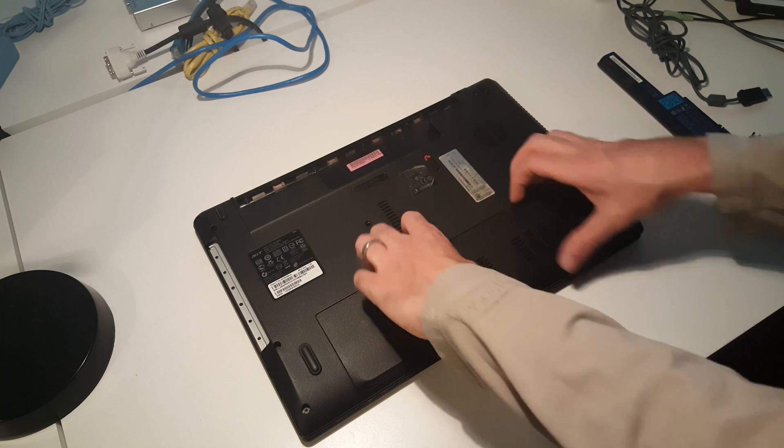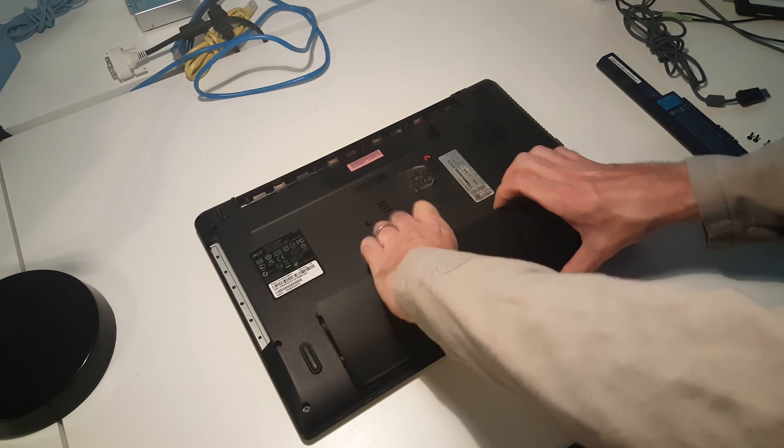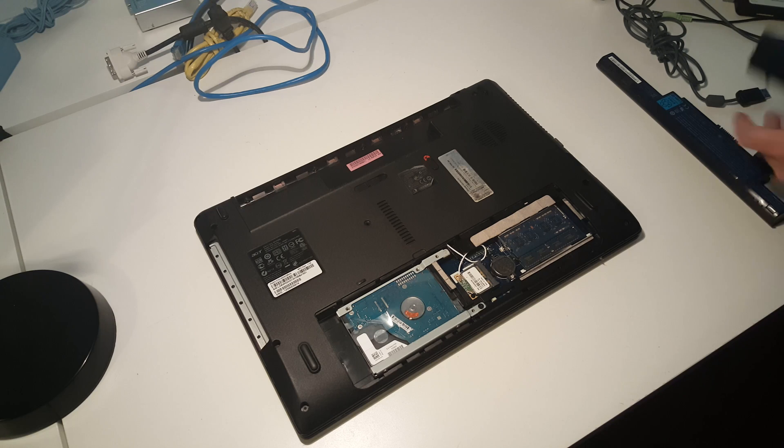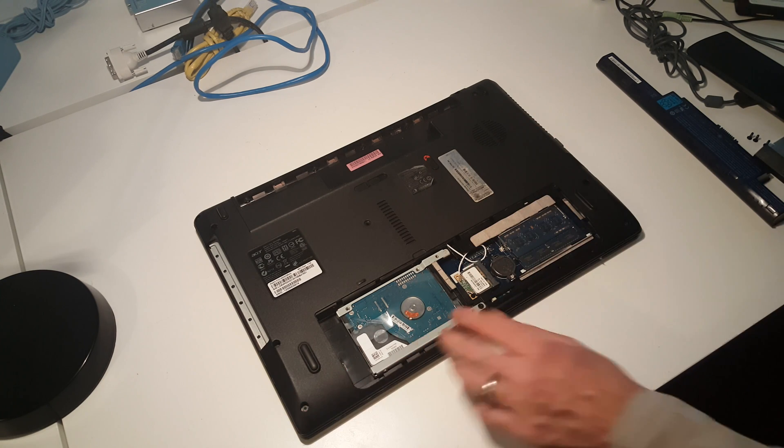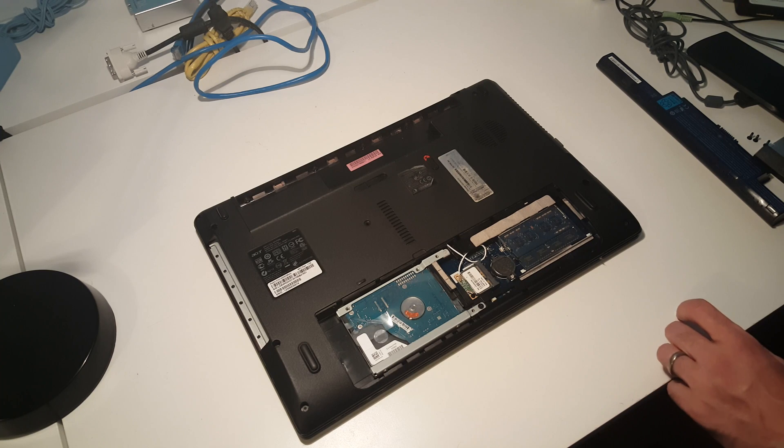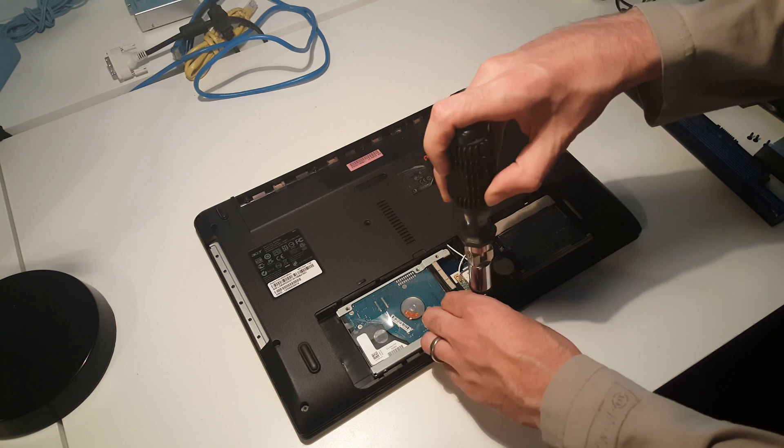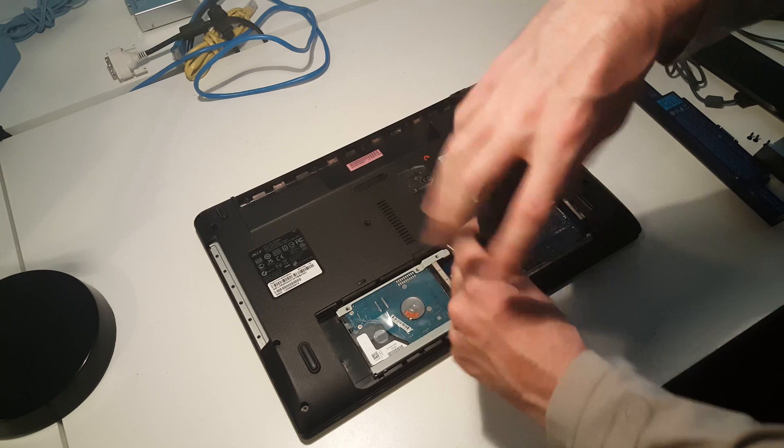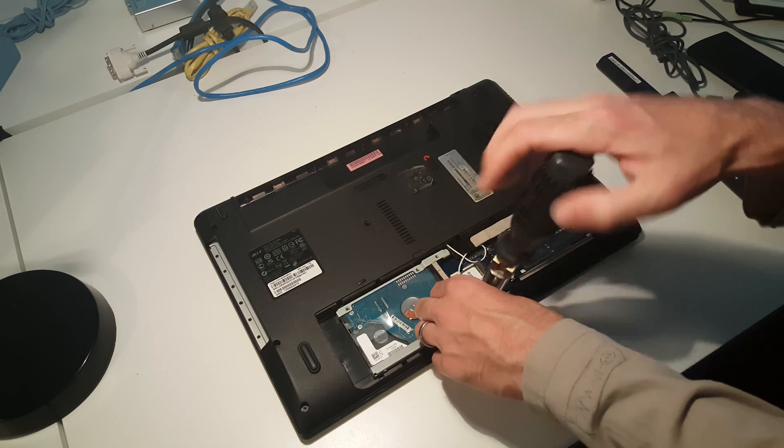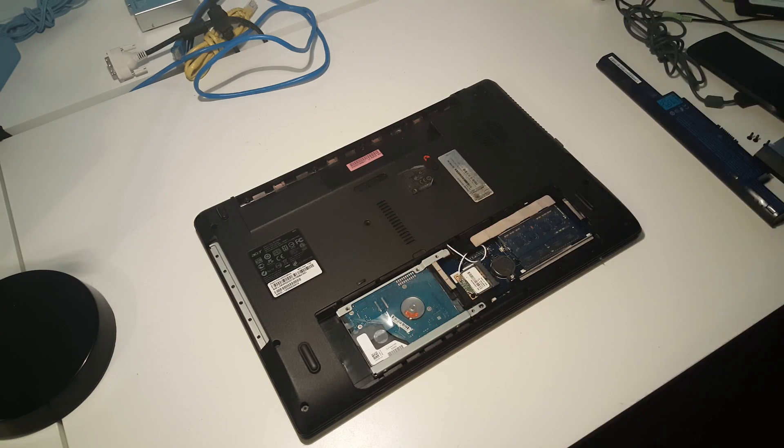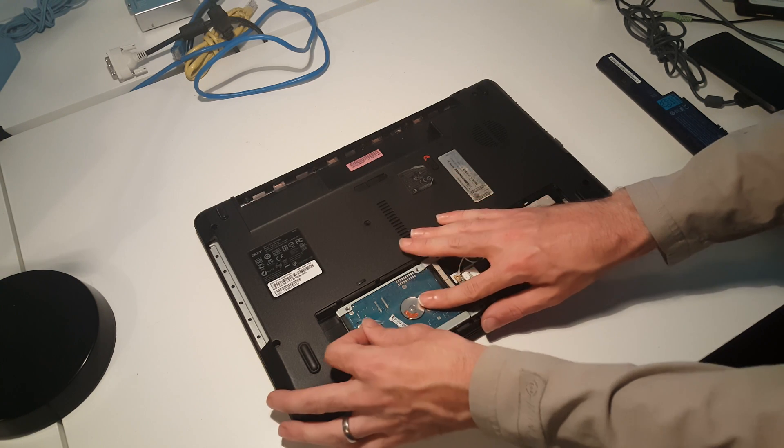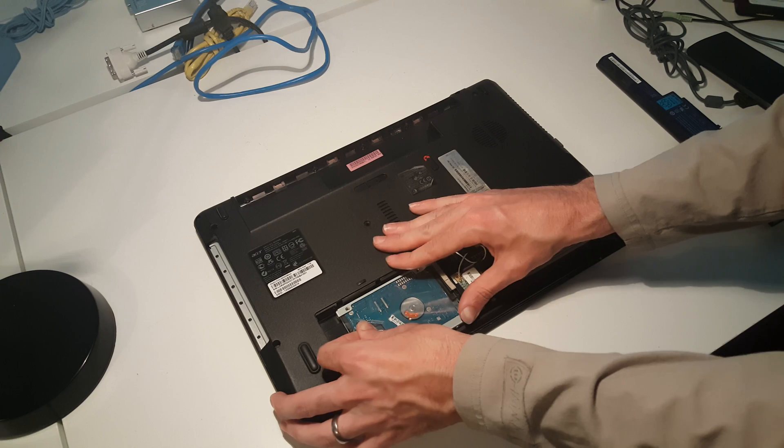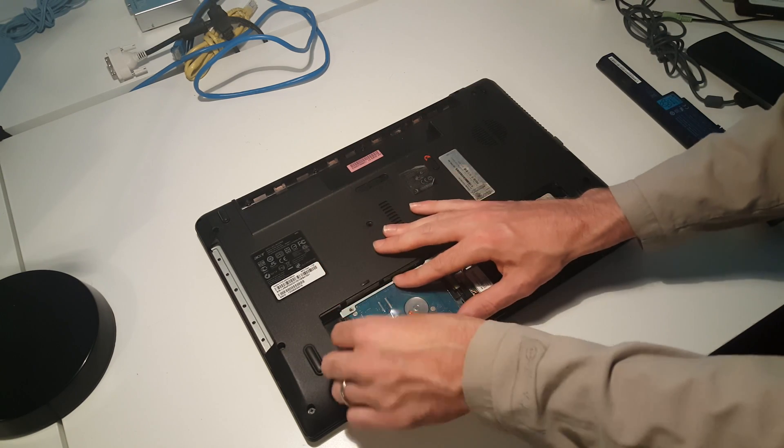Removing this and pulling on the little tab here will release that access panel. From here, the hard drive is held with a single screw, so we'll undo that. Then we can slide the hard drive over once it comes free.